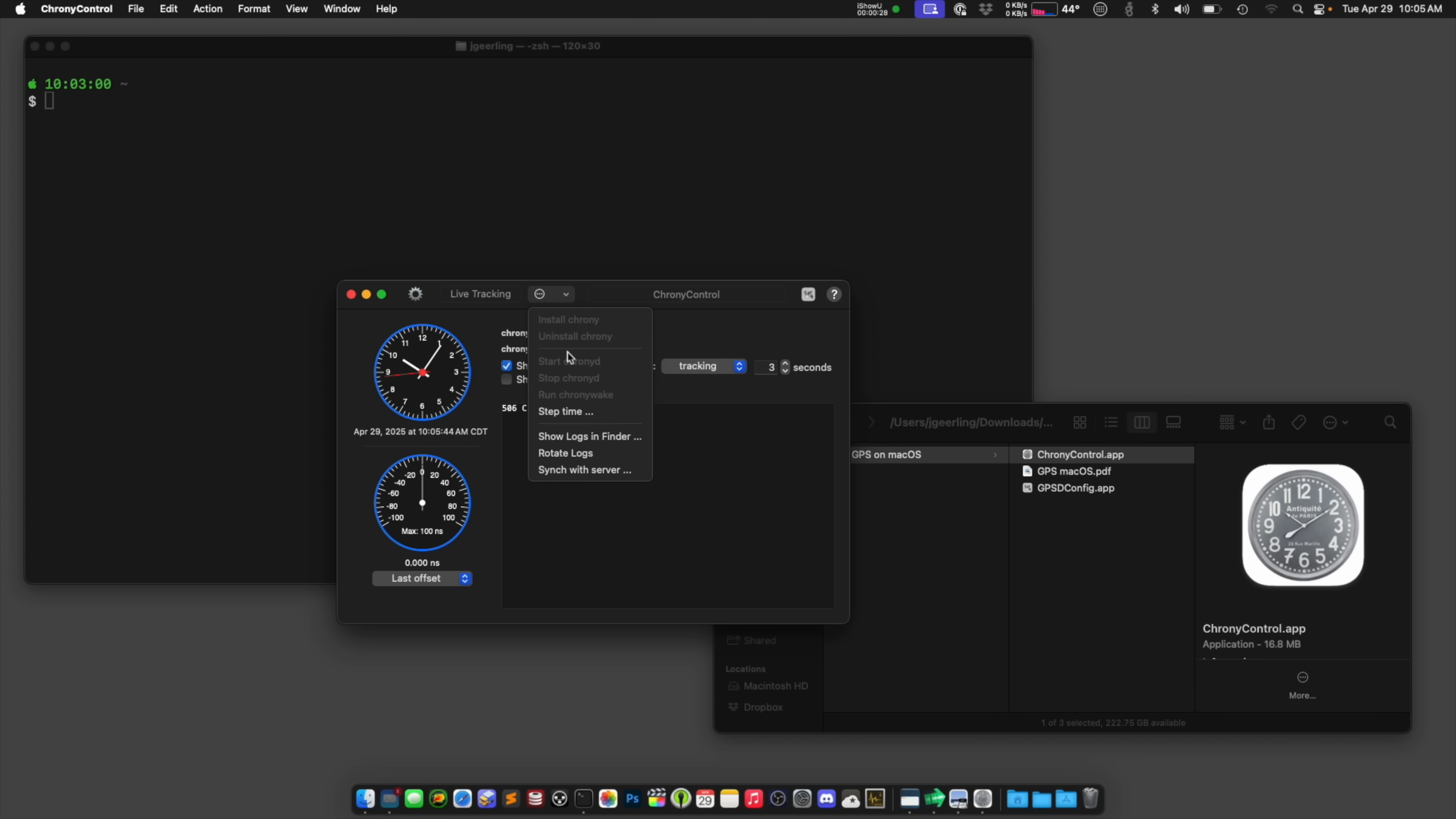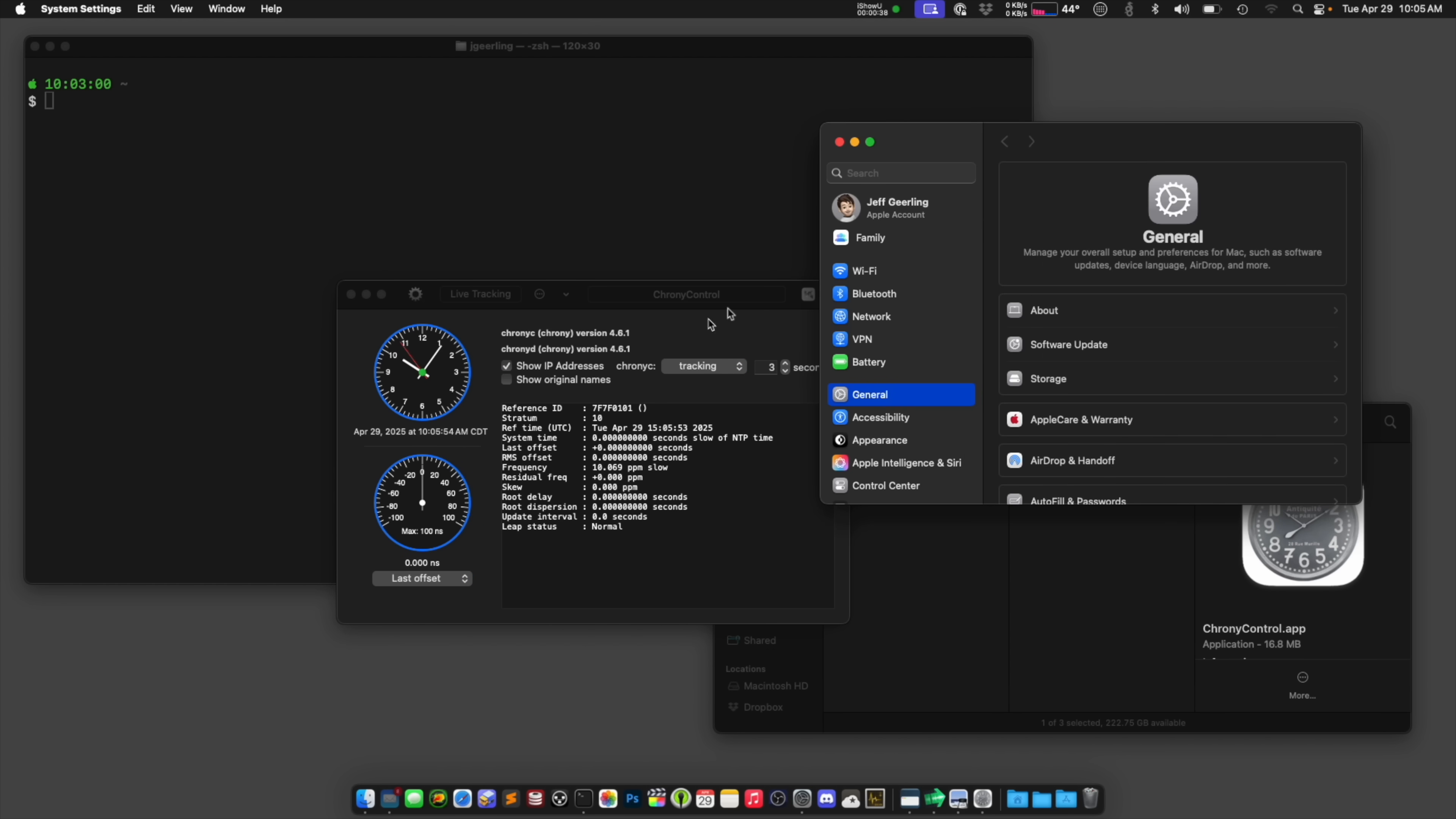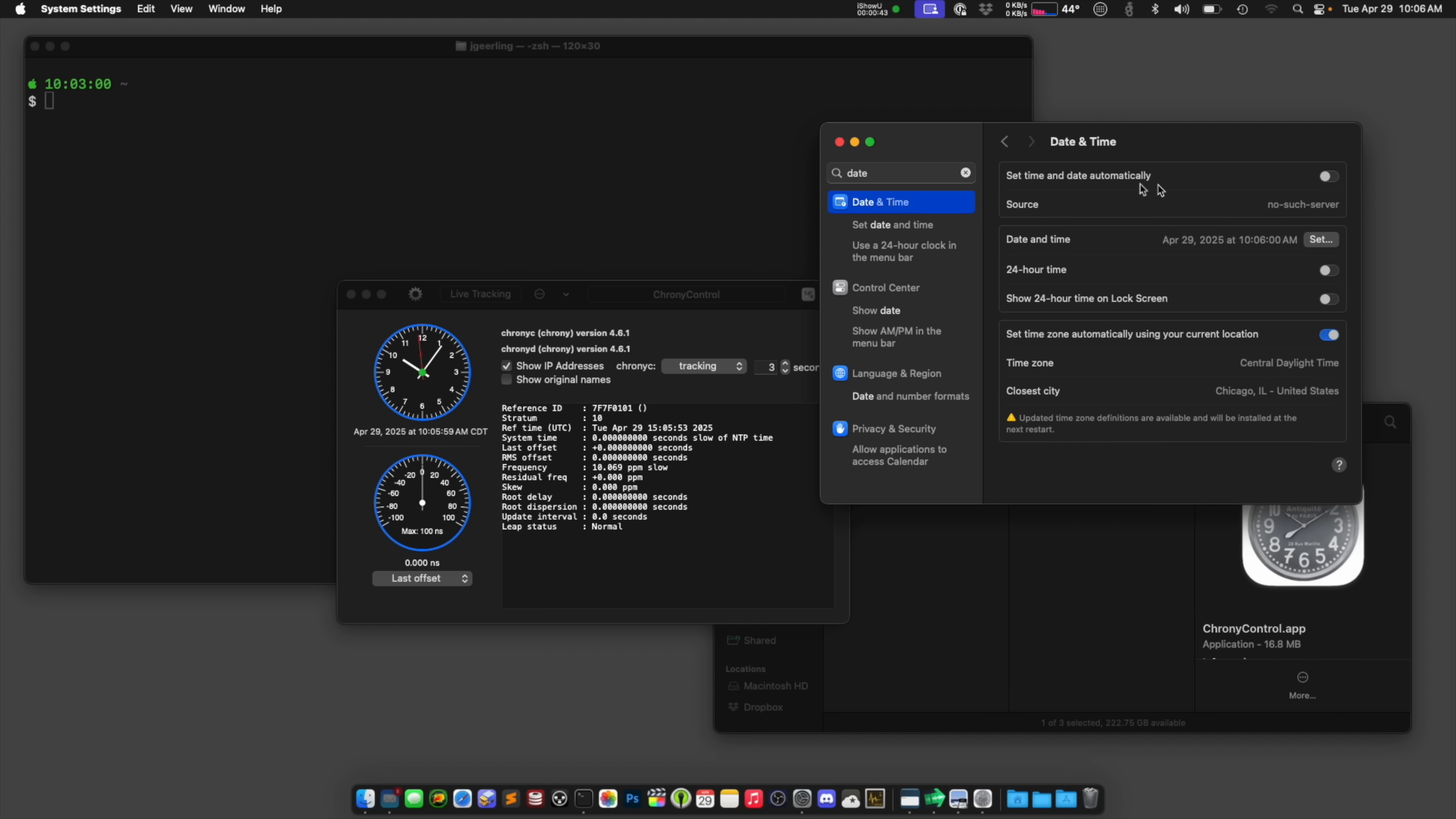And then I'm going to go ahead and once that's installed, go ahead and start ChronyD. Now, when you do this, it's also going to take over your date and time. So if I go to date and time, it will turn off your set date and time automatically in here. And it'll set the server to no such server, I guess, just to not have a server in there. But this is normally time.apple.com.